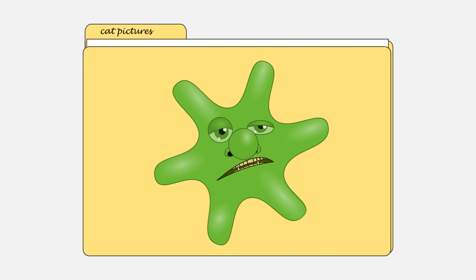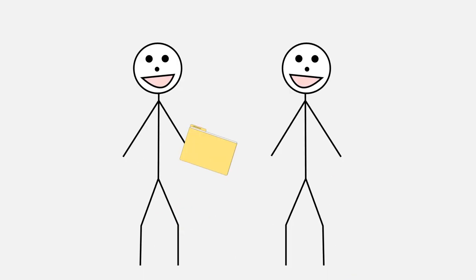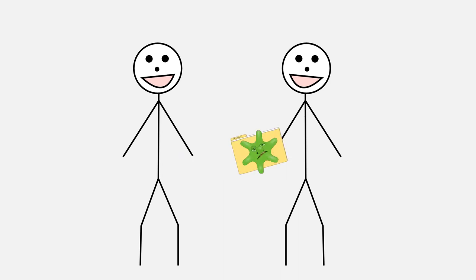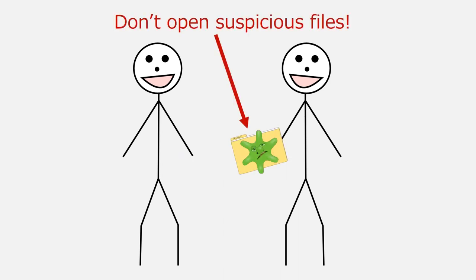What do we do if many of the file types we use every day can potentially contain computer viruses? Obviously, we can't just refuse to open all files — if we did that, we couldn't really use our computers. What we can do is use discretion. Only share files and storage devices with people that you trust. Don't share files or storage devices with people that you don't trust. And if somebody you trust shares a suspicious file with you, remember that you don't have to open it — you can delete the file or call the person to get more information.